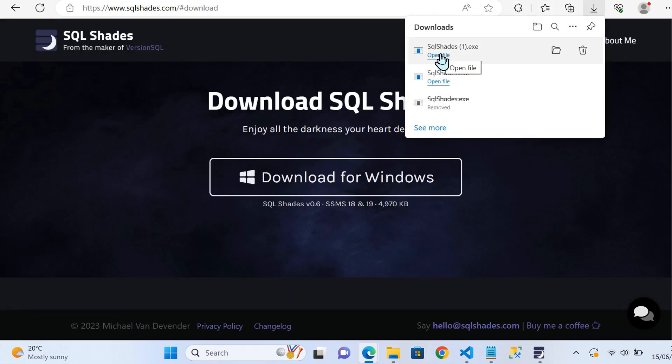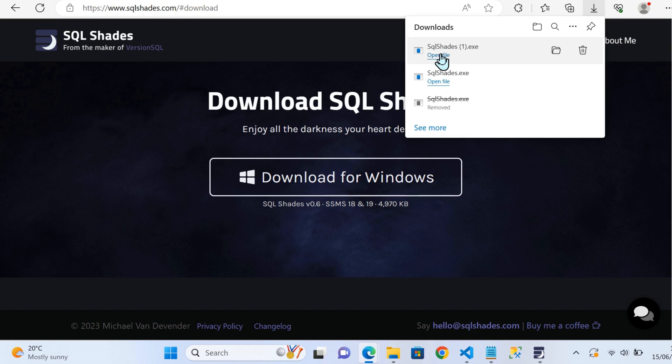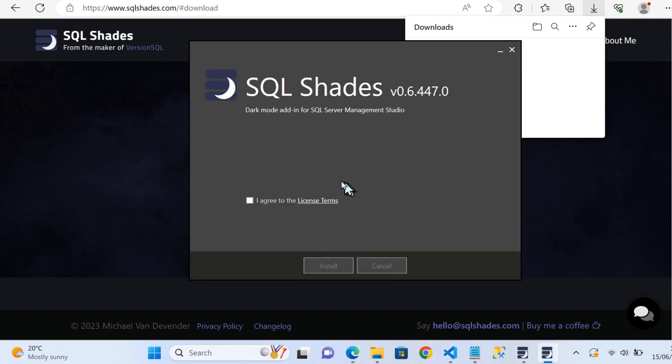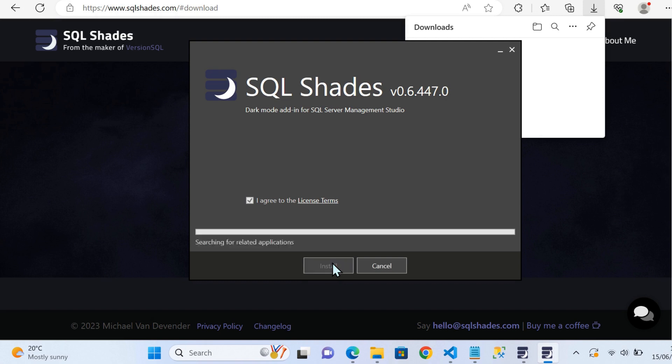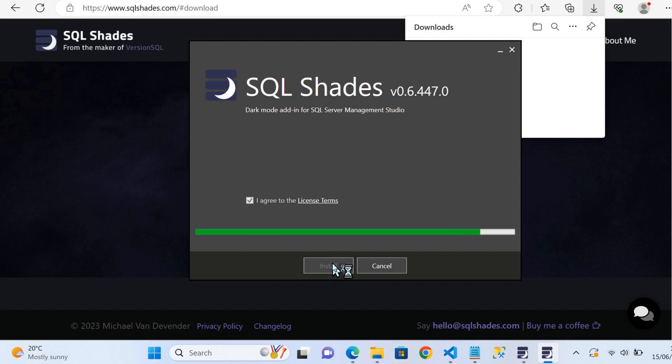In reality, the download is just a simple job of downloading an executable file, accepting some conditions, and automatically you have this complete experience that takes SSMS into a more serious workspace environment with the introduction of dark mode. You can click the download button, you will be using Windows if you're using SQL Server, and then you can agree to the license terms. You can simply go through, hit install, it won't take long at all.